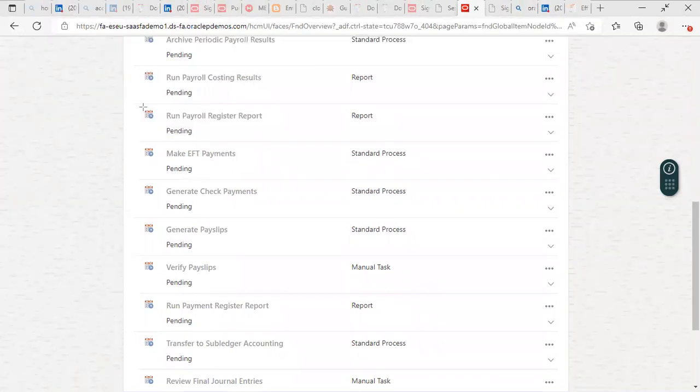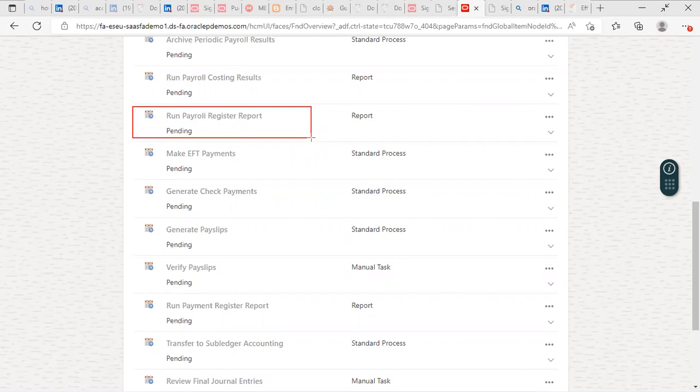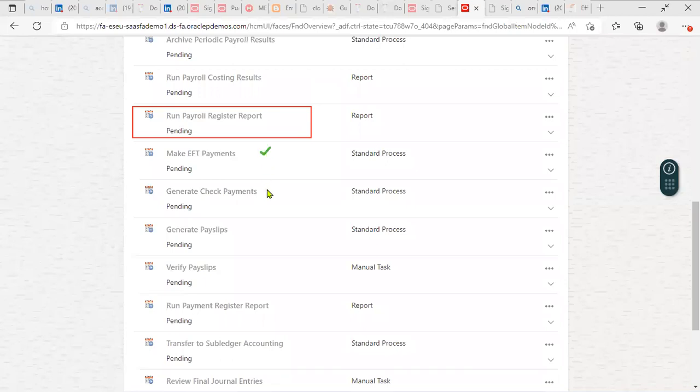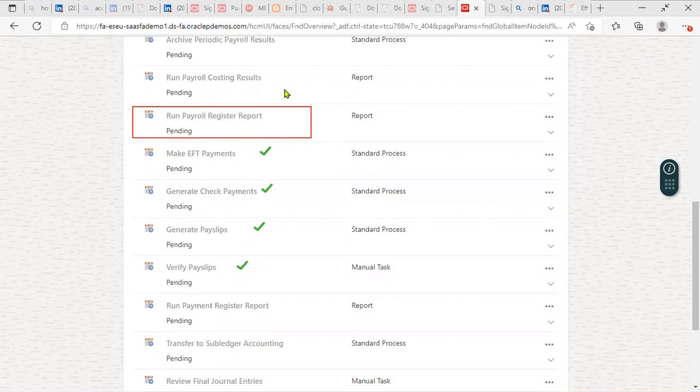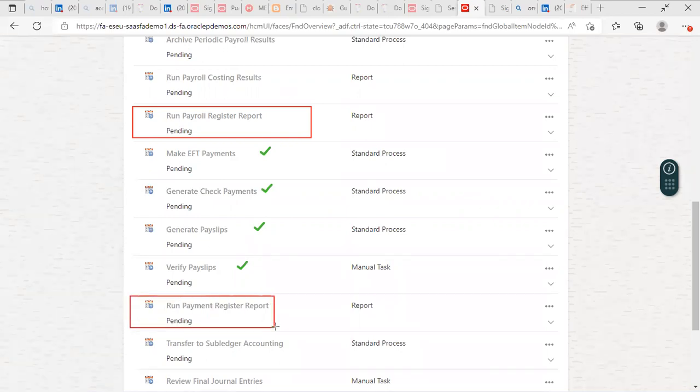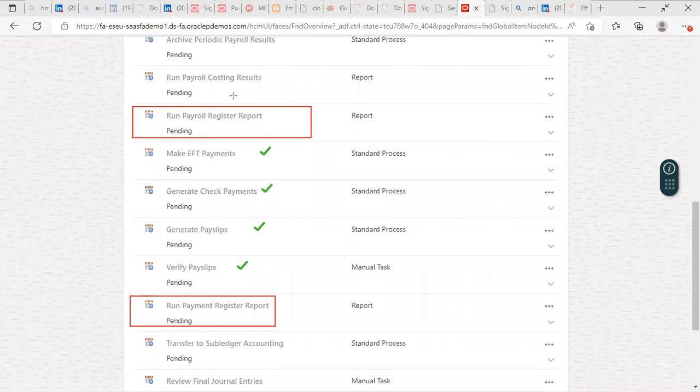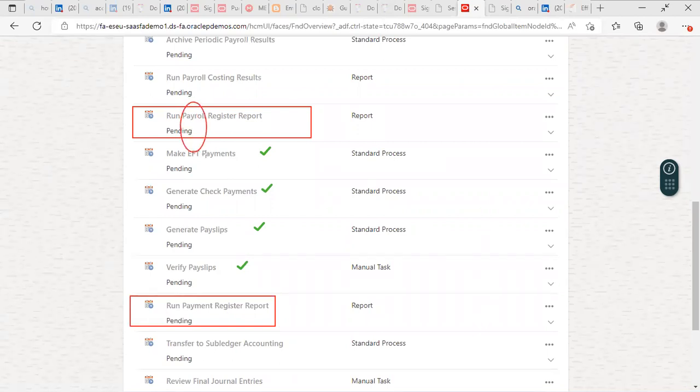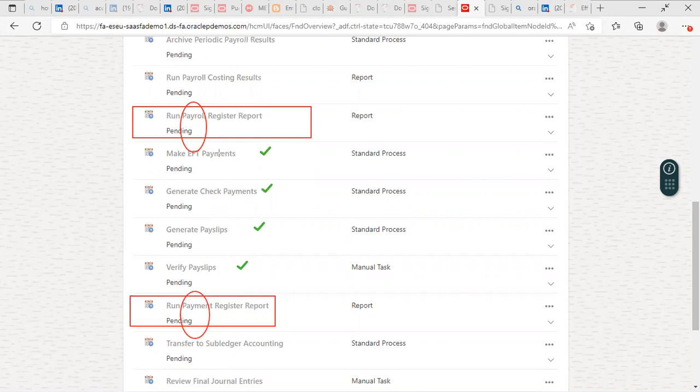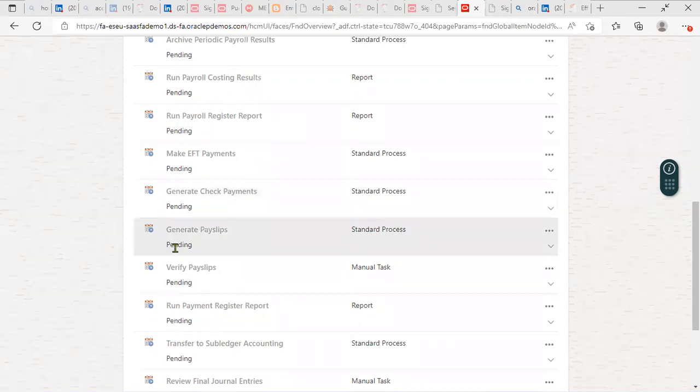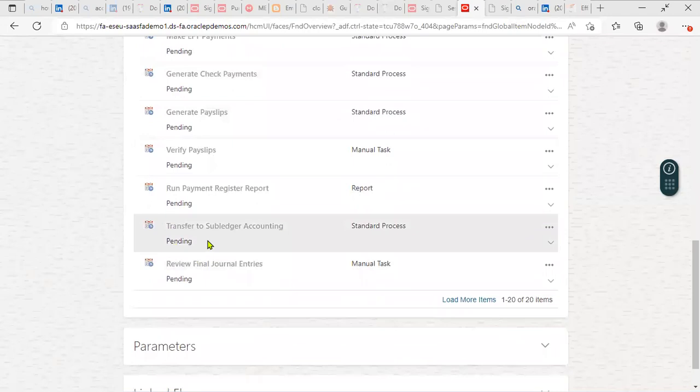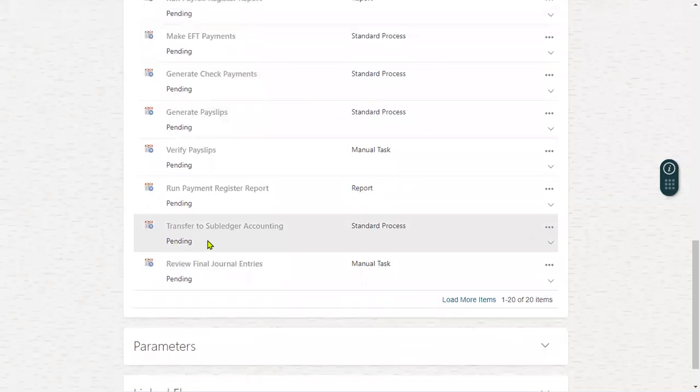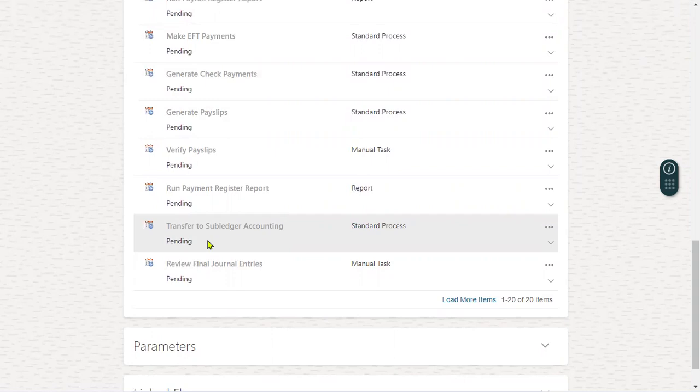Payroll register report is there. Then we started payment: EFT payment, check payment, payslips, verify payslips. Now here we can see that the payment register report. After that, the payment register - earlier we have executed the payroll, that we can see the result in run payroll register report. Finally, the salary accounts need to be transferred to GL. That should be done by using accounting key flexfield.